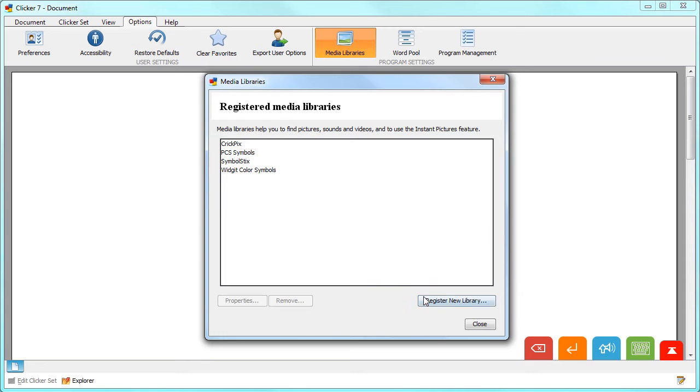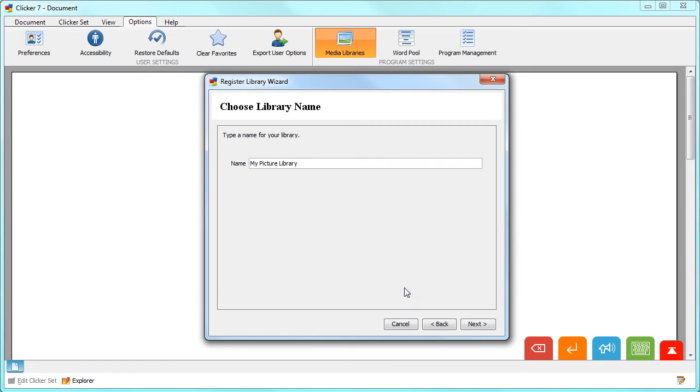To add a new one, click Register New Library. Give your library a name and click Next.